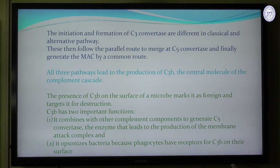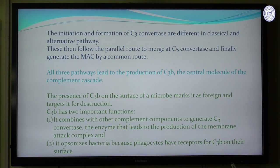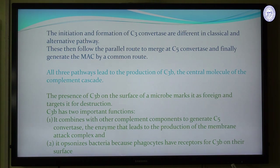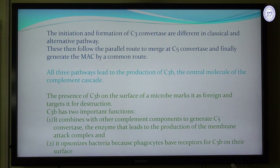In all three pathways there is a main component — the production of C3B. C3B is the central molecule of the complement cascade because it combines with other complement proteins to generate C5 convertase, which leads to the production of the membrane attack complex. Also, C3B is a very good opsonin — it opsonizes bacteria because phagocytes have receptors for C3B on their surface.